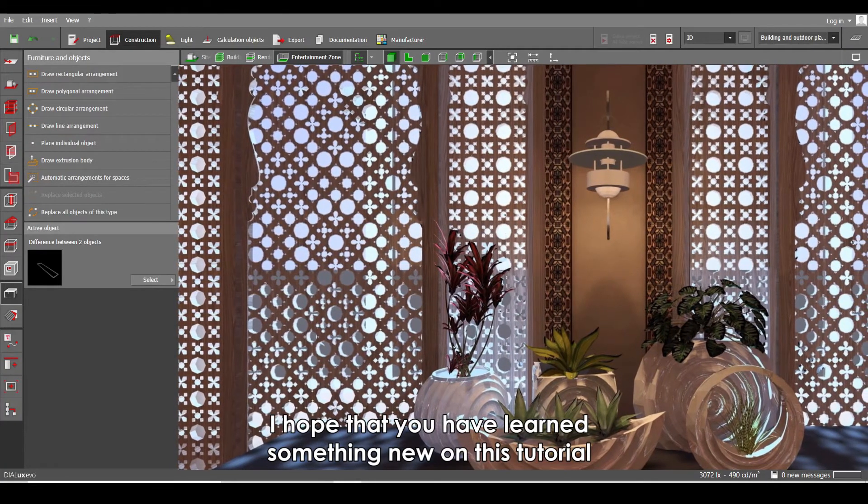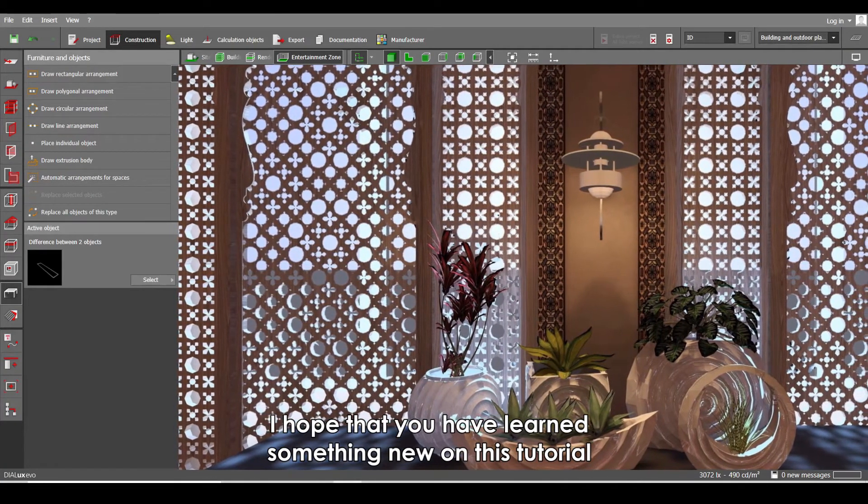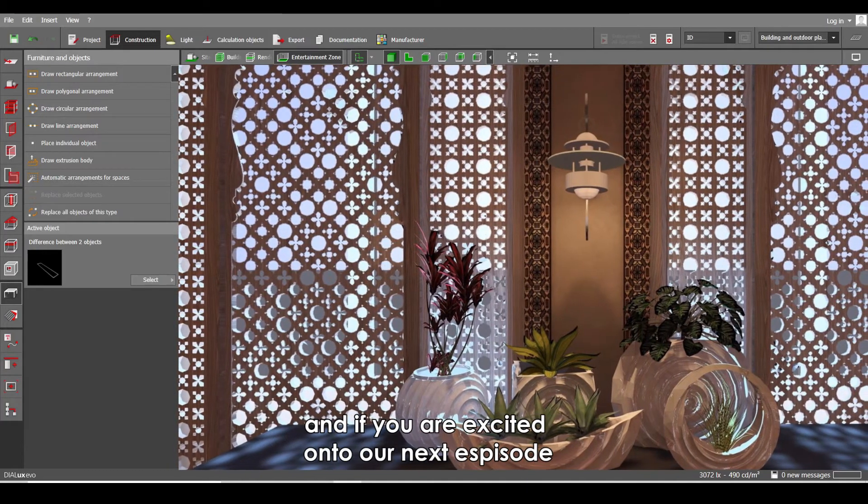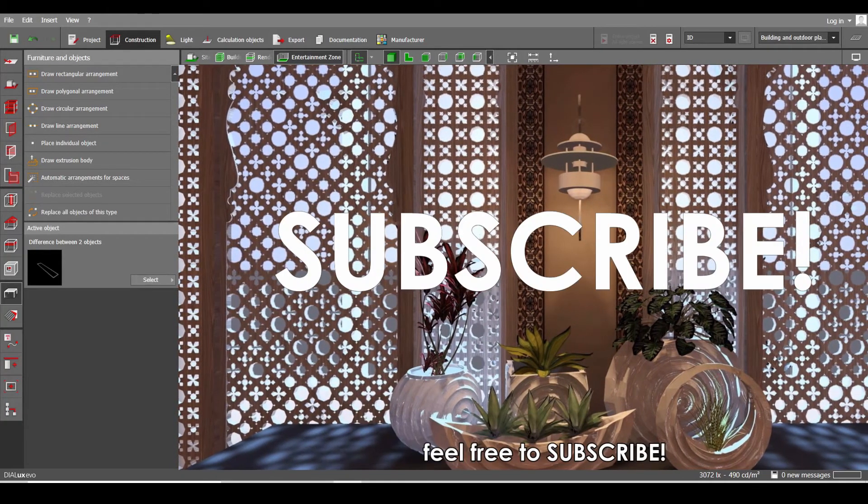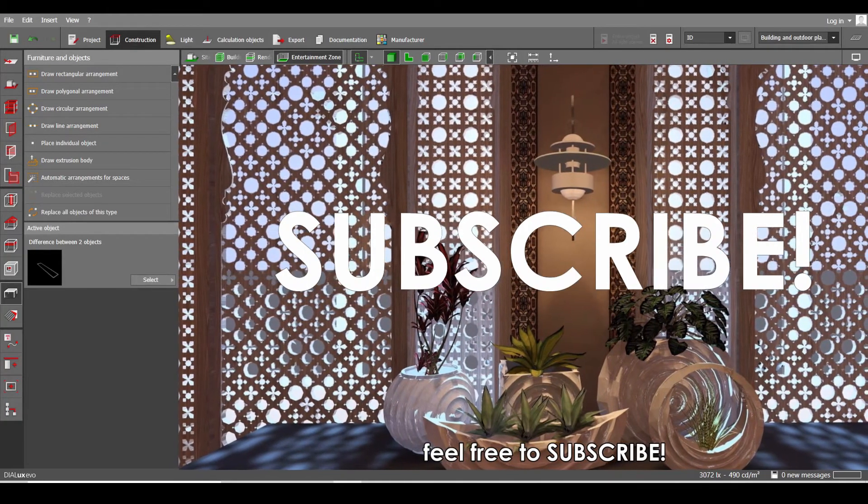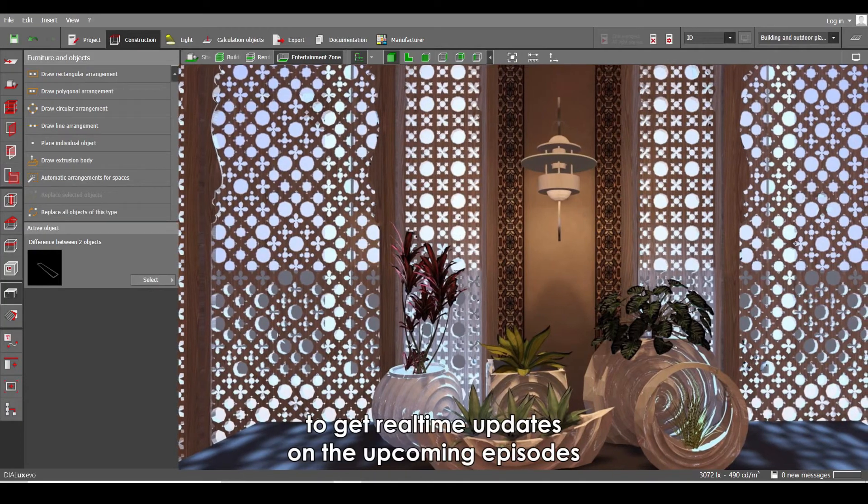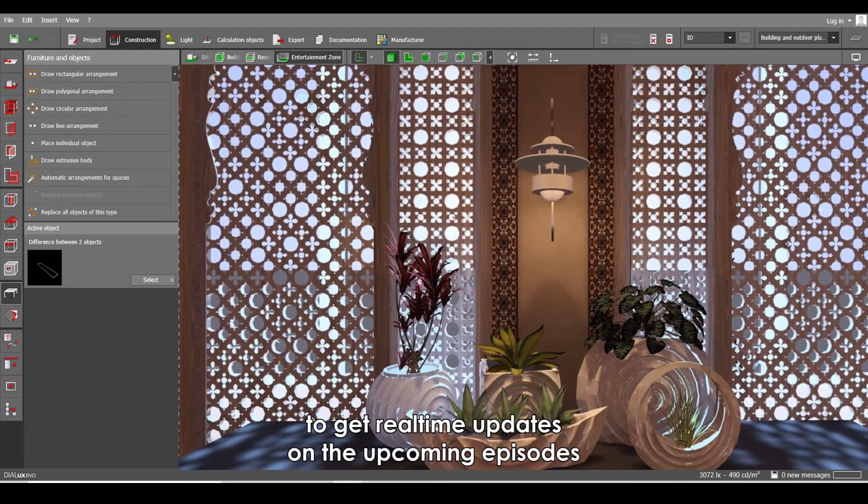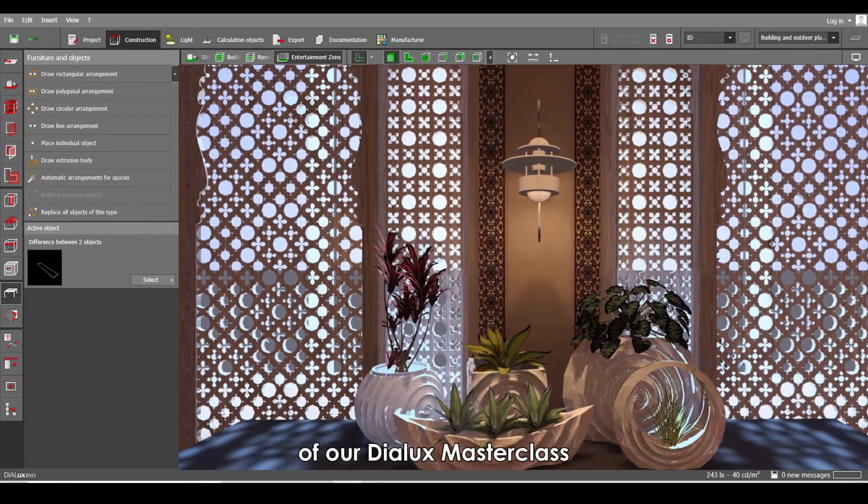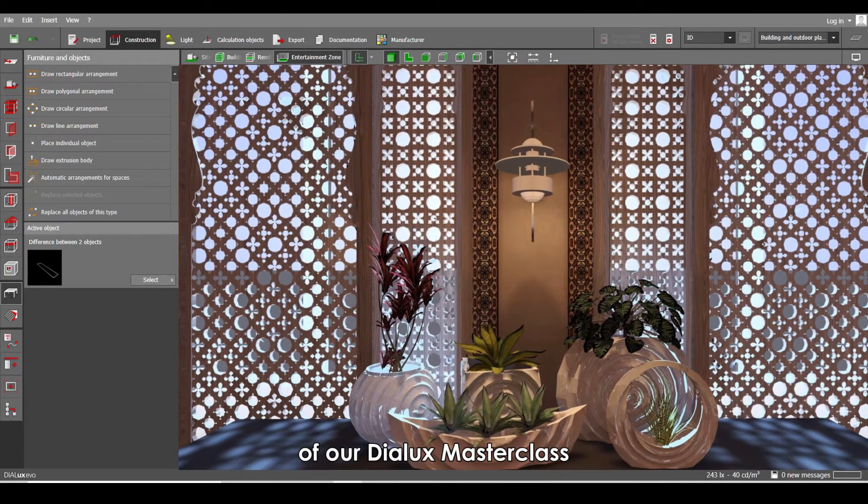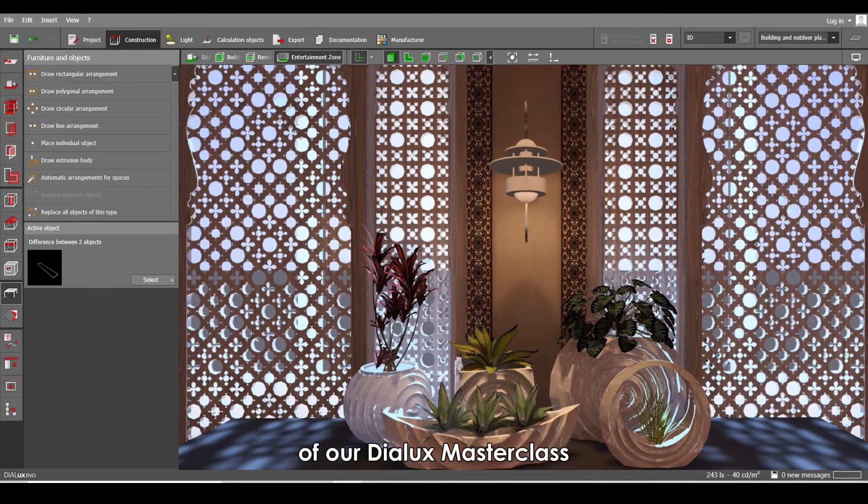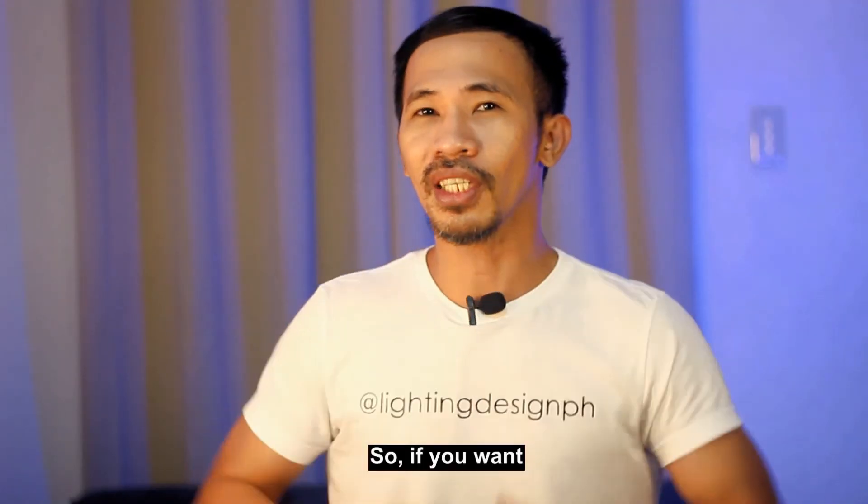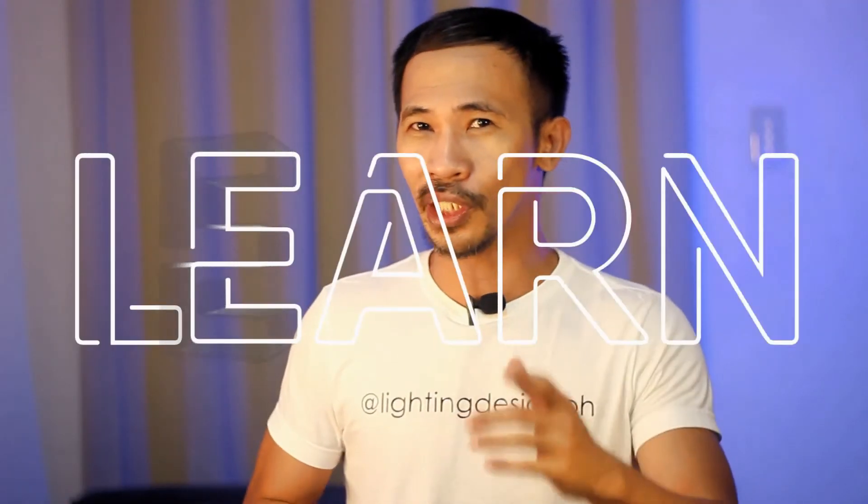So that's it guys, I hope that you have learned something new on this tutorial. And if you are excited onto our next episode, feel free to subscribe and click that notification bell to get real-time updates on the upcoming episode of our Dialux Masterclass.